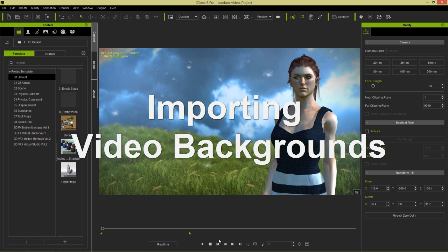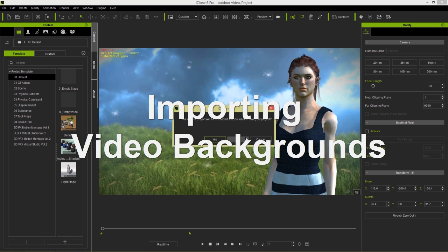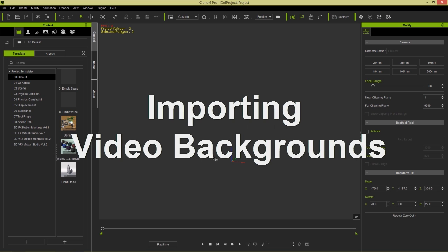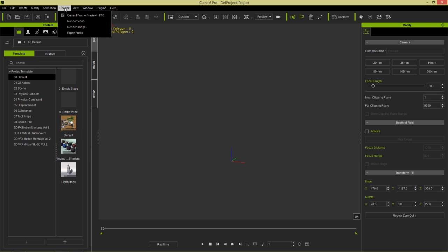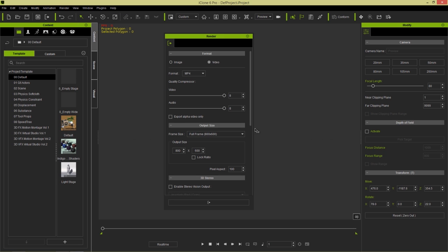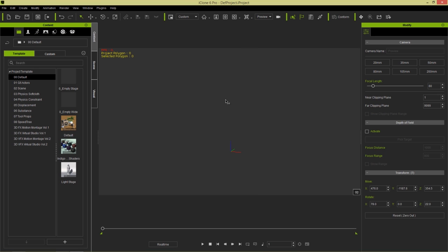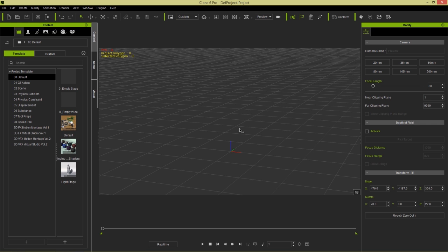Let's get started — we'll start a new project here and we don't need to save the current one. The first thing you want to do is go up to Render, go to Render Video, and make sure your video dimensions are proper. I'm going to choose a frame size of 720p. You can press Ctrl+G to toggle the grid on and off — this is a really useful tip especially when doing this kind of work.